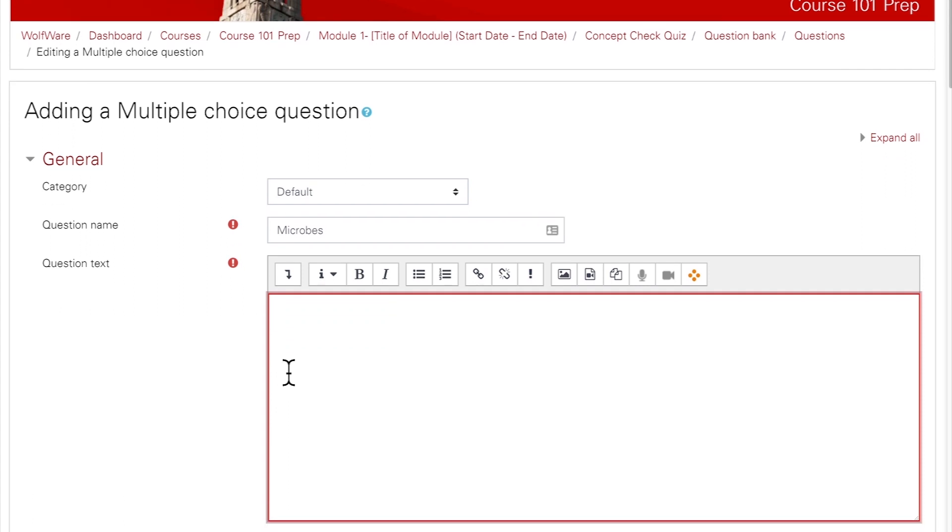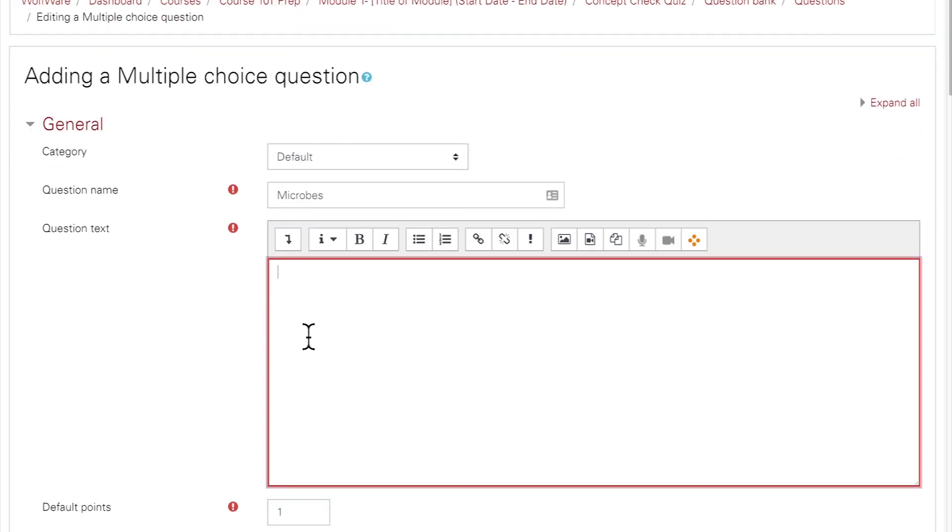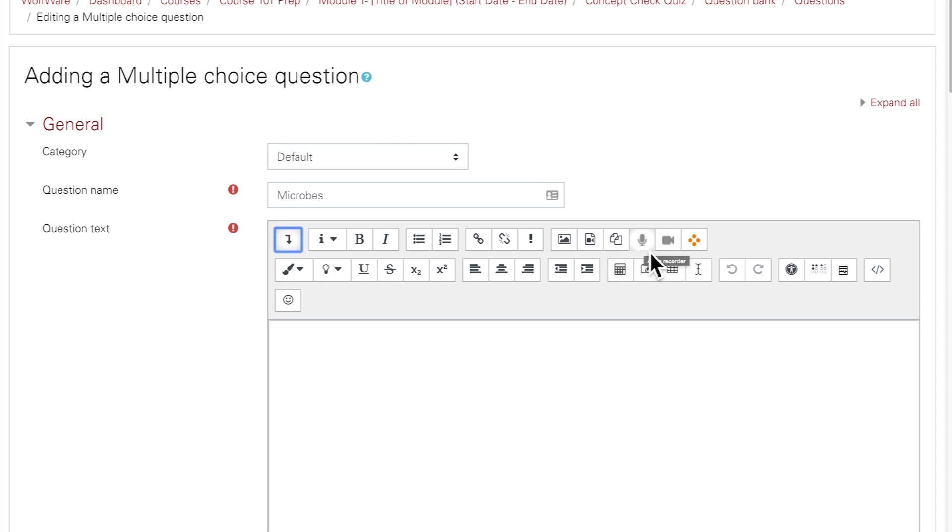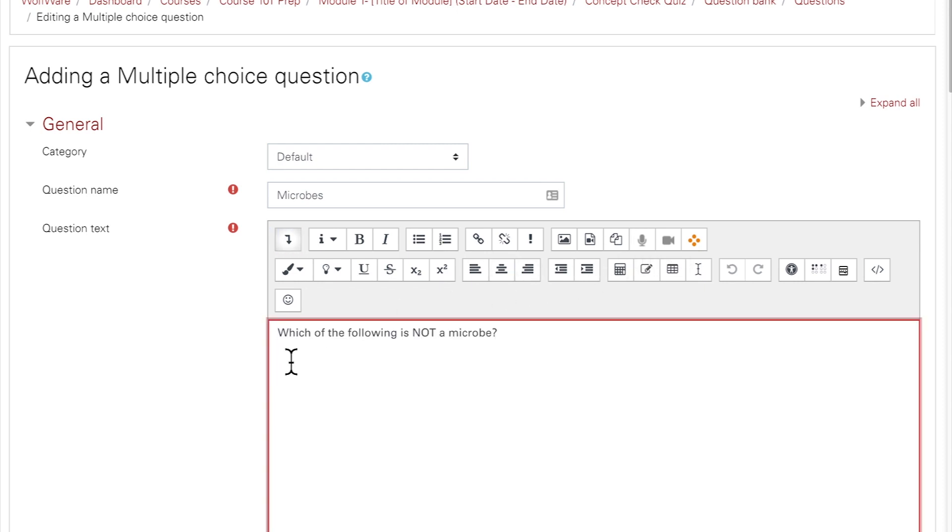The question text box is where you'll write the question. Click on the down arrow in the toolbar to see more editing tools. Notice that you aren't restricted to text only for your question. You can add images or a pre-existing video from a URL or media site. You can even record a brief video or audio clip on the spot. For now, I will just use text for my question.